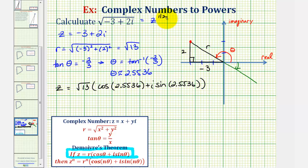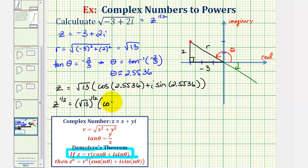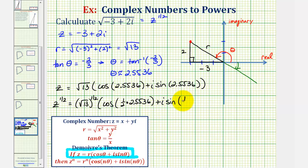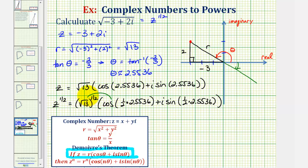Now remember, this is z, and we're looking for z to the one-half. So now we can apply De Moivre's theorem where n is equal to one-half. We'd have z to the one-half equals the square root of 13 to the one-half, which is equivalent to 13 to the one-fourth power, times cosine of — since n is one-half — one-half times 2.5536 radians, plus i times sine of one-half times 2.5536 radians.